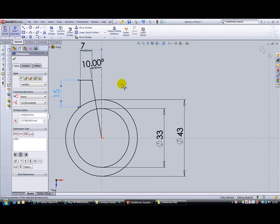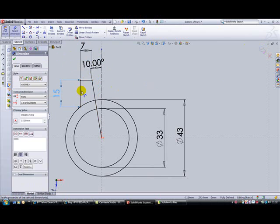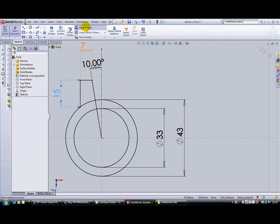Next, we need to reflect these three lines across the other side, so we're going to mirror entities. First, it's asking which entities we want to mirror. Entities are essentially, in this case, the lines we want to mirror.